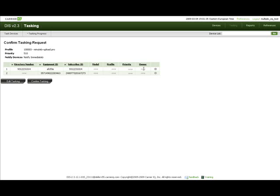You can choose to remove a device from the tasking list by pressing the button labeled with a minus sign corresponding to this device from the list.